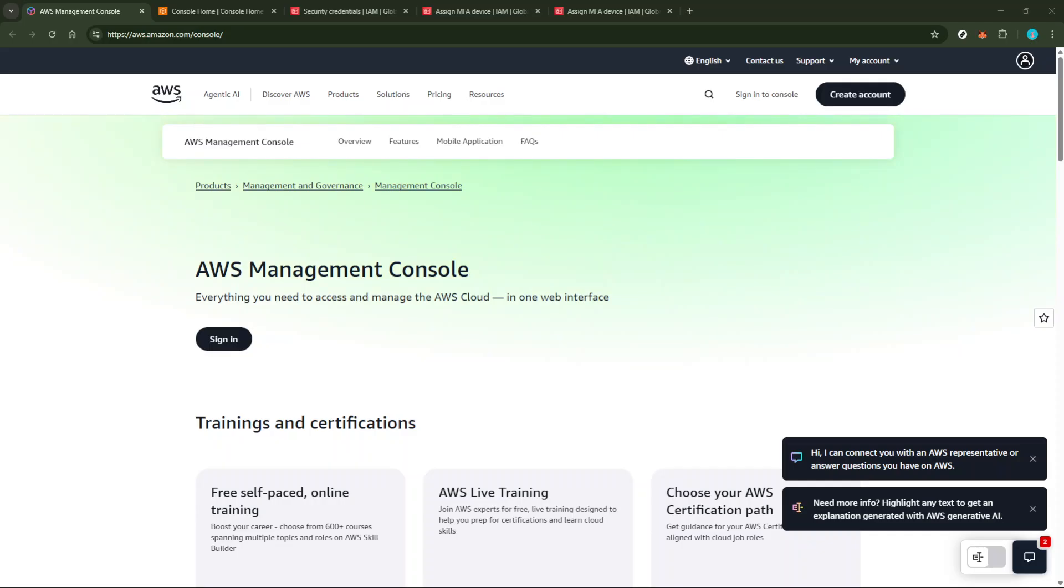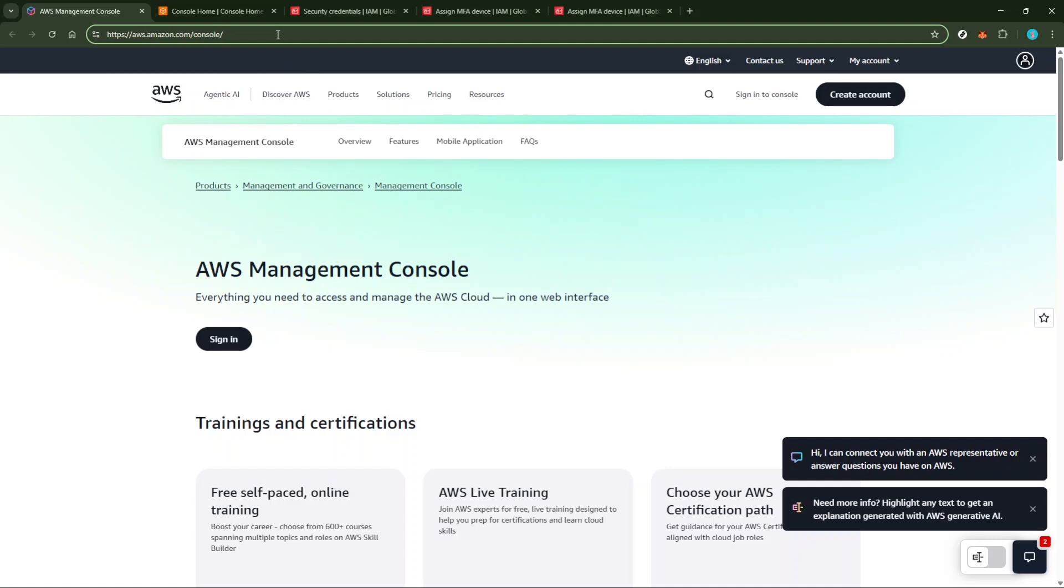First, you need to access your AWS Management Console, which is always the starting point for managing your AWS settings and configurations.